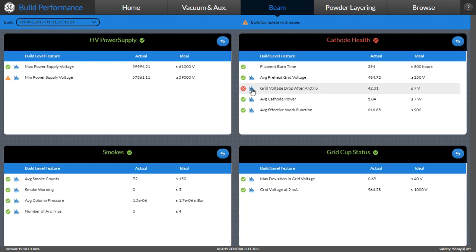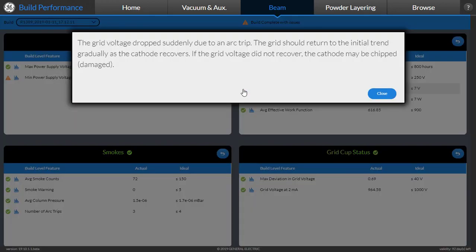To understand more, the user can click here and get an explanation of what should be the ideal behavior and why it is red in this specific case.